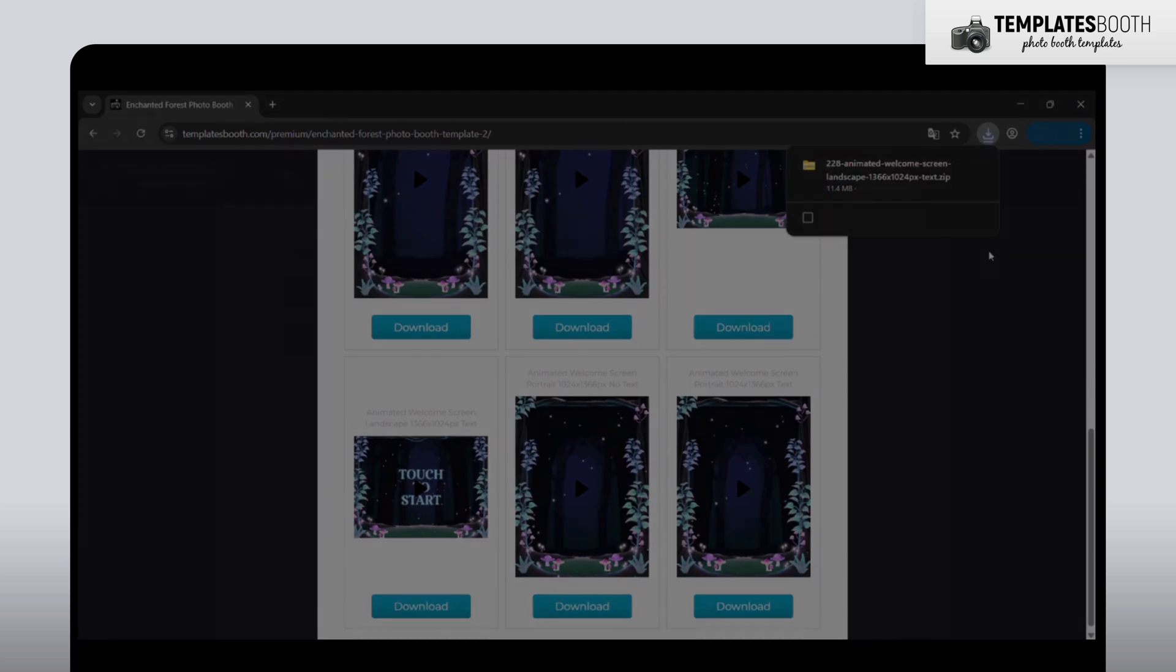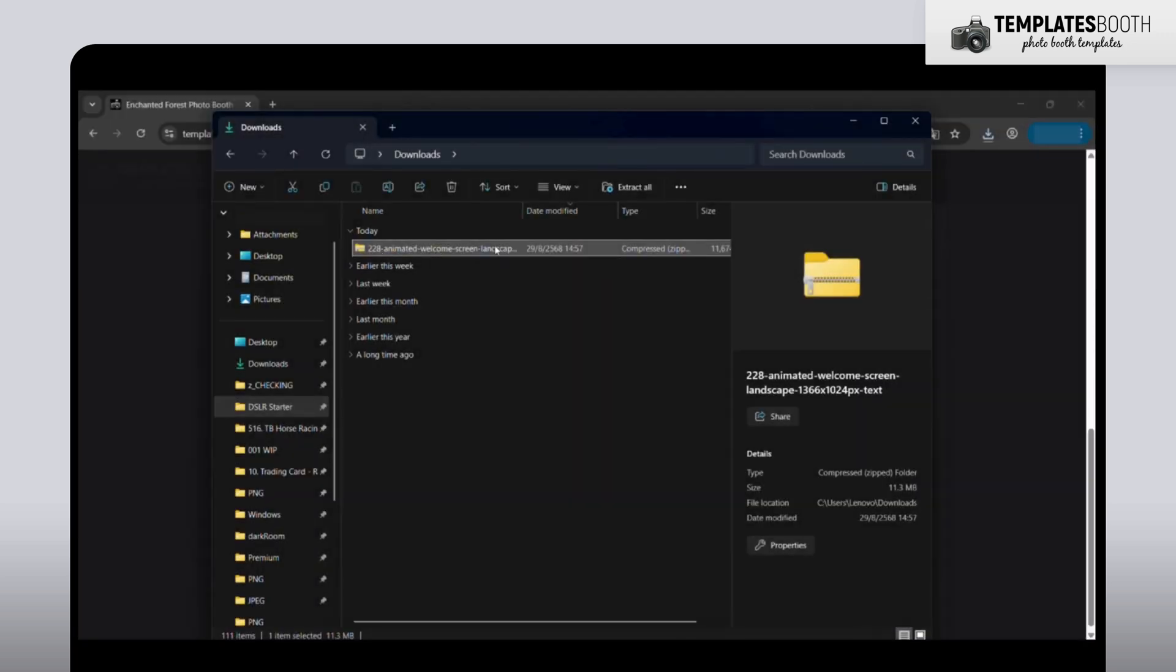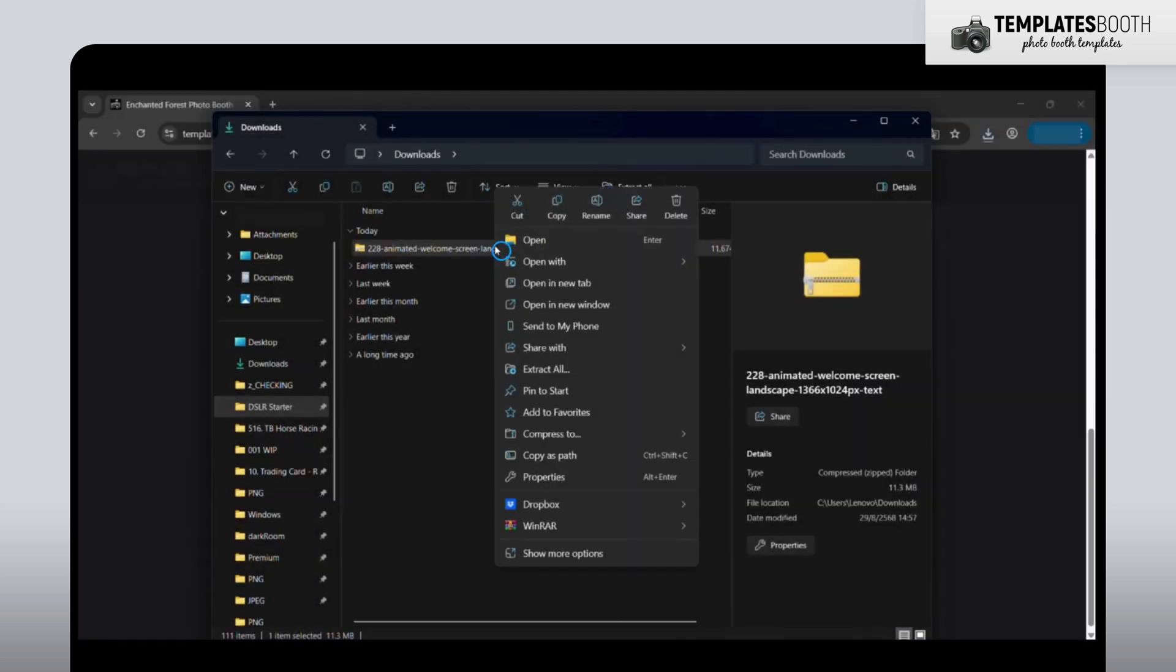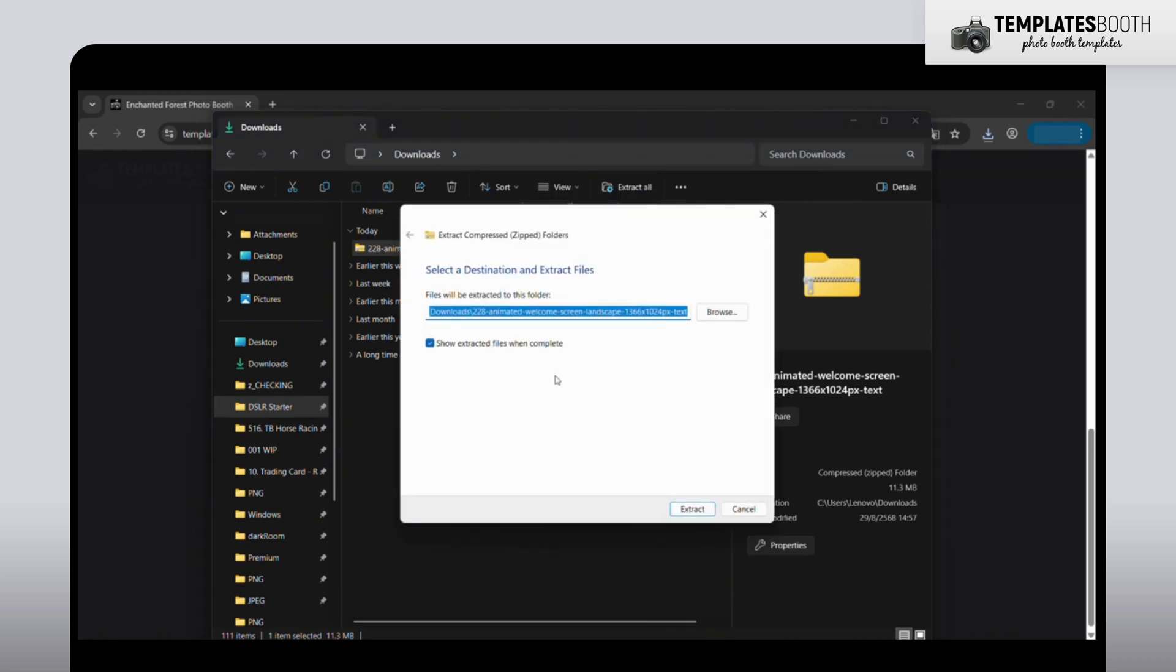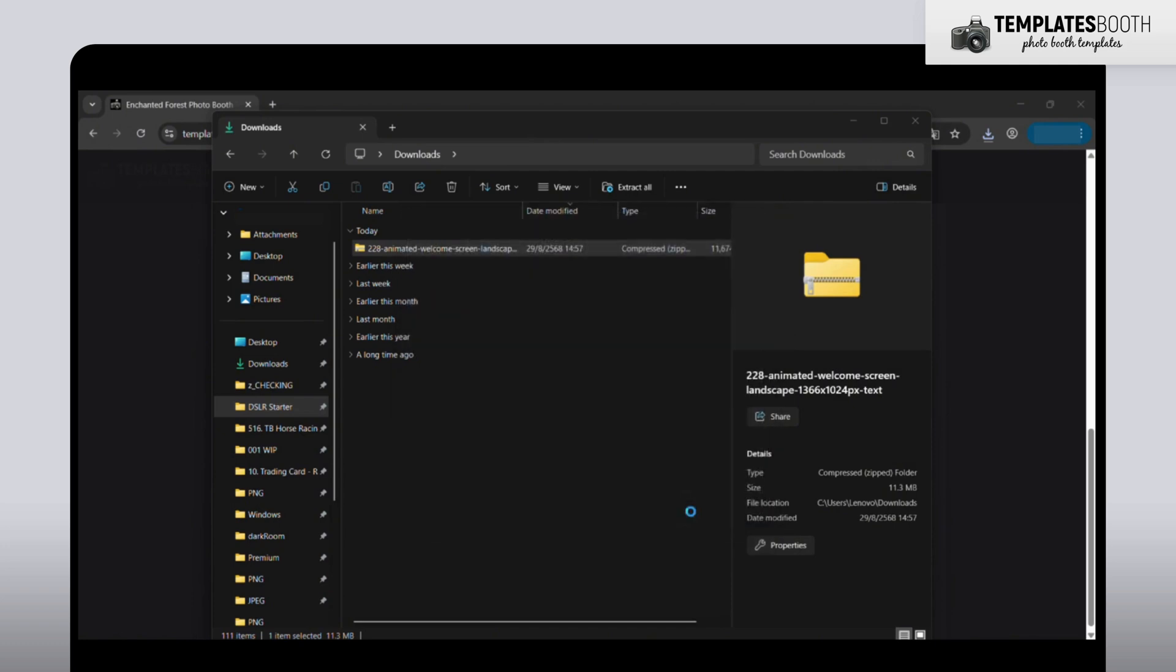The file will download as a .zip folder. Once it's on your computer, unzip it and you'll find the video file inside.